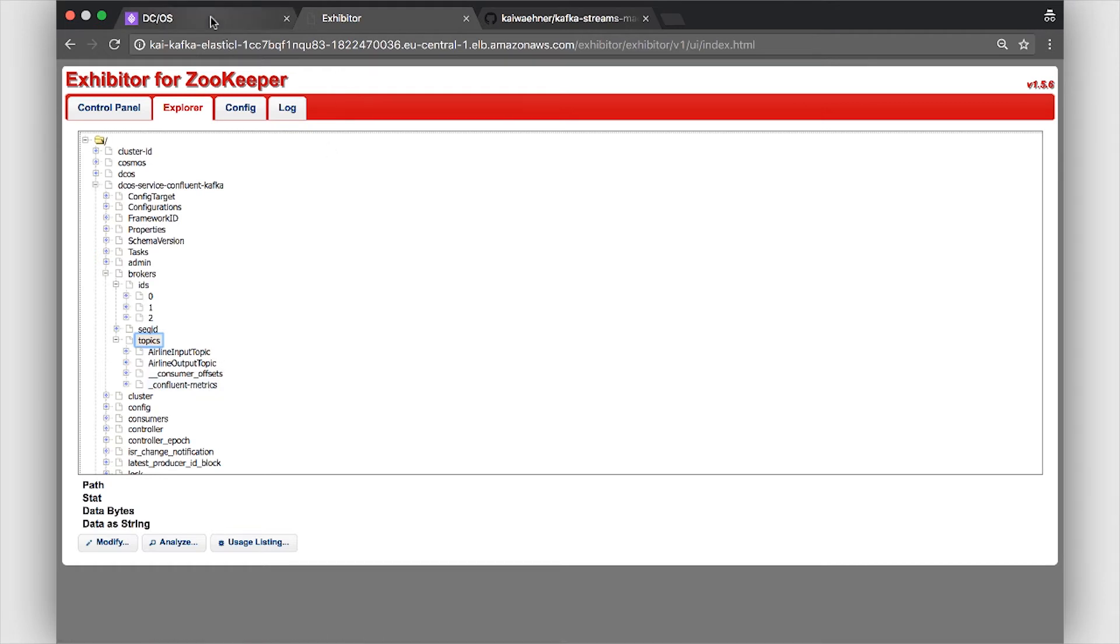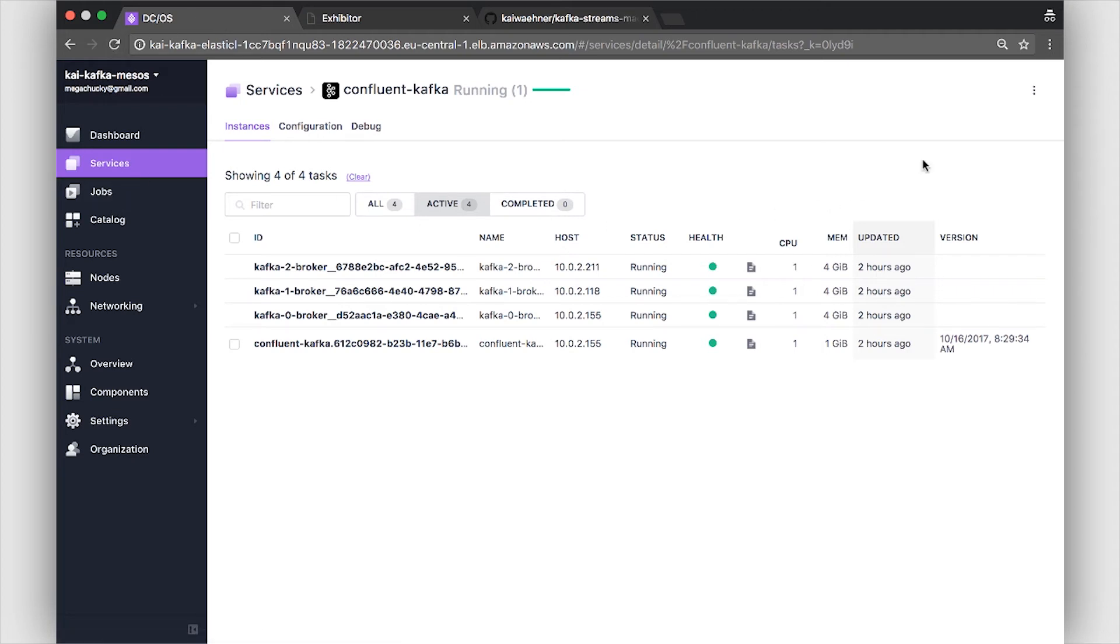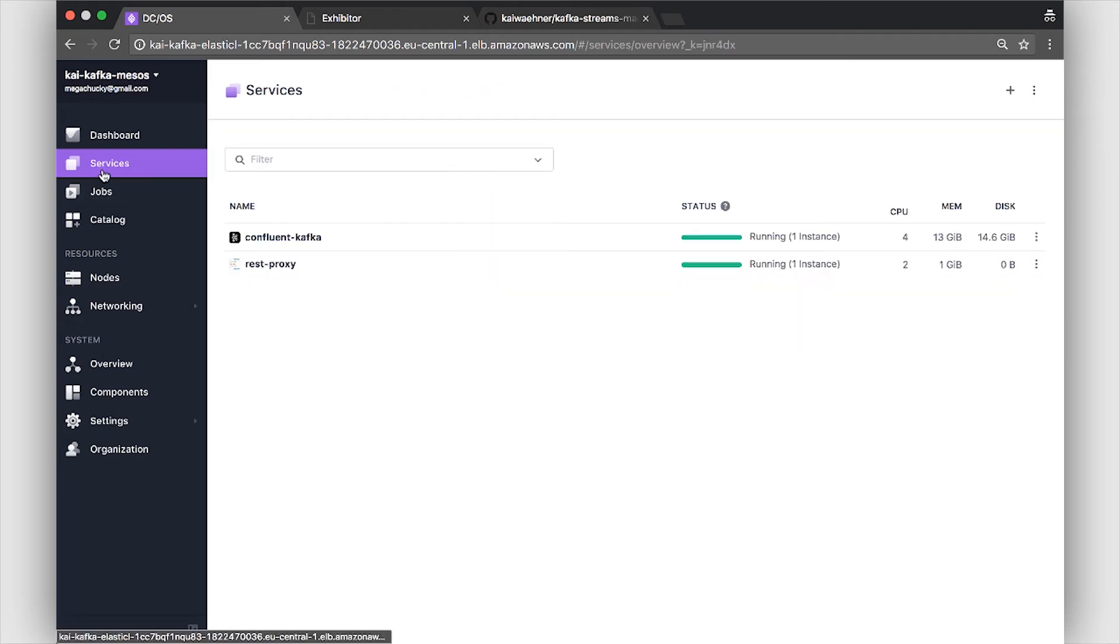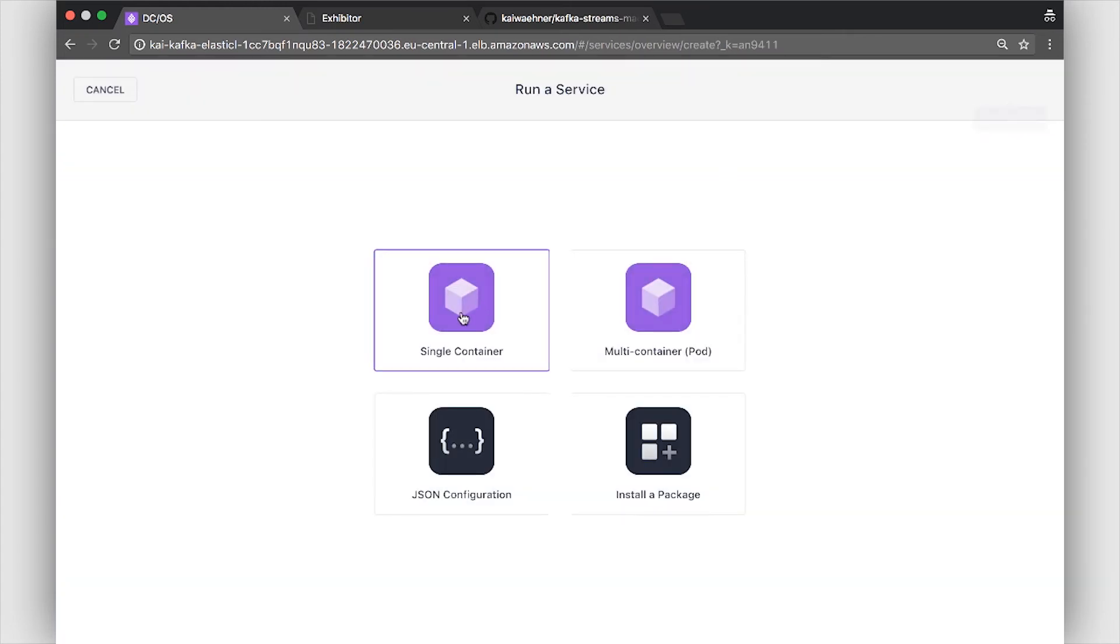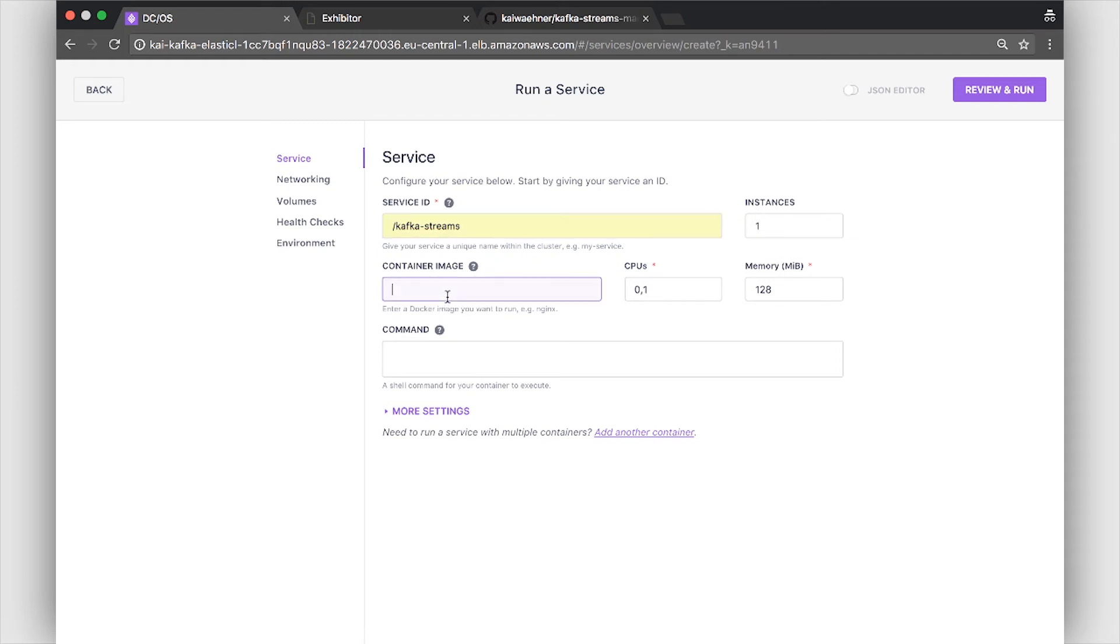So let's go back to DCOS. And now what we want to actually do is deploy our Kafka Streams application here. So what I am doing here is I create a new service. I use a single container in this case. Pretty simple hello world example. I first deploy just one instance of the microservice.